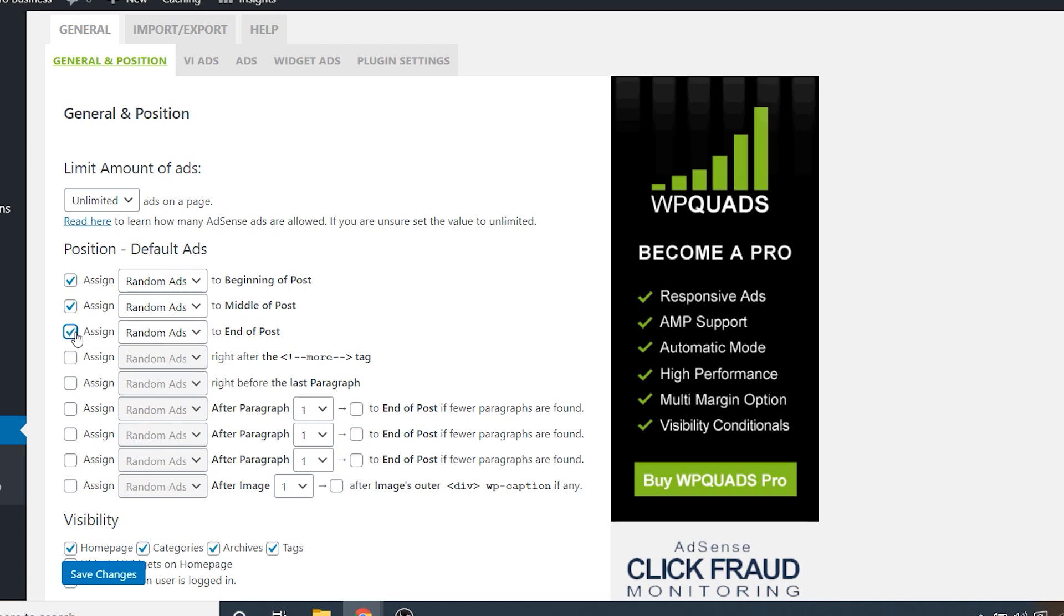You can also display them in the middle of your post, and it will do its best guess to determine where the middle of your post is and put one there. And then you can display them at the end of your post, as well as display them after the more tag. So more is when somebody were to click on the read more tag. It will put that just underneath that. And that's if you have that on your post.